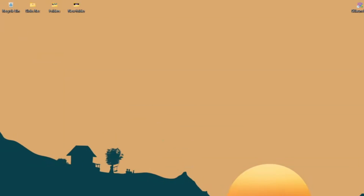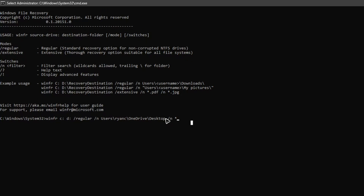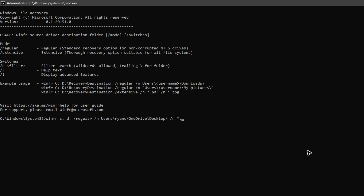Copy the directory path — just users, your username, OneDrive, Desktop — don't include Drive C. Paste it into the command prompt. To filter by file type, add space, forward slash n, space, then a backslash and asterisk followed by the extension: for example .jpeg, .docx, .mp4, or .pdf.